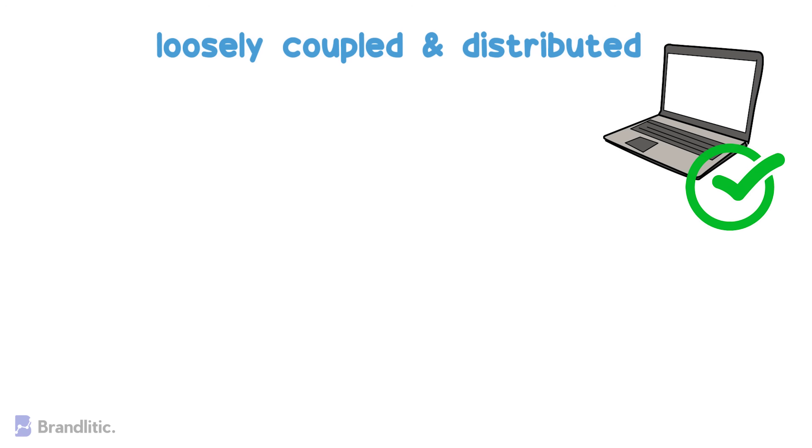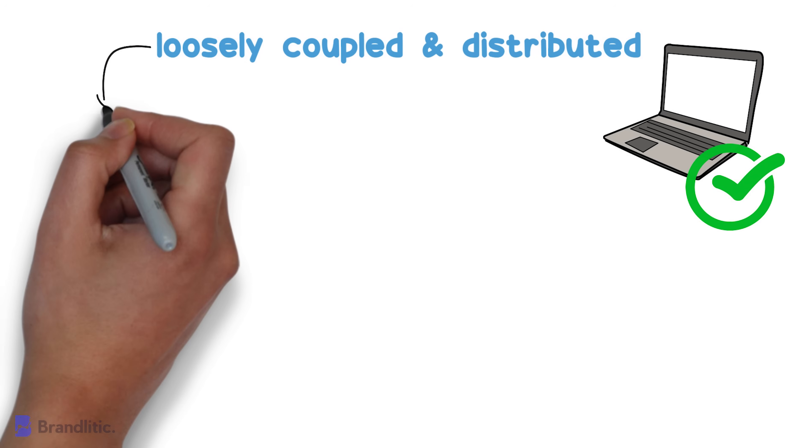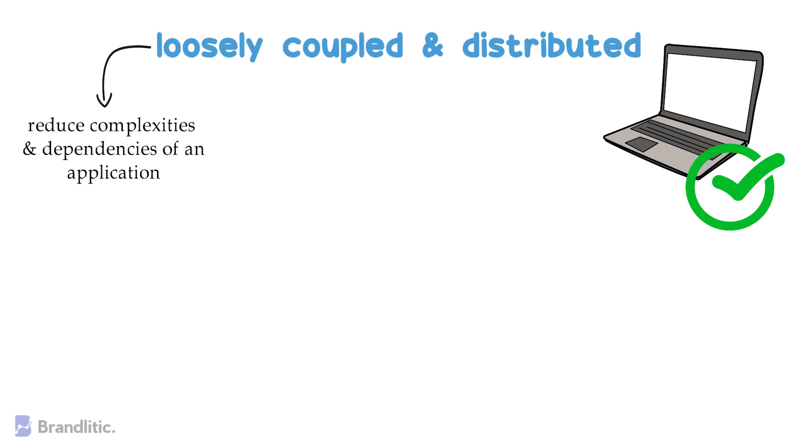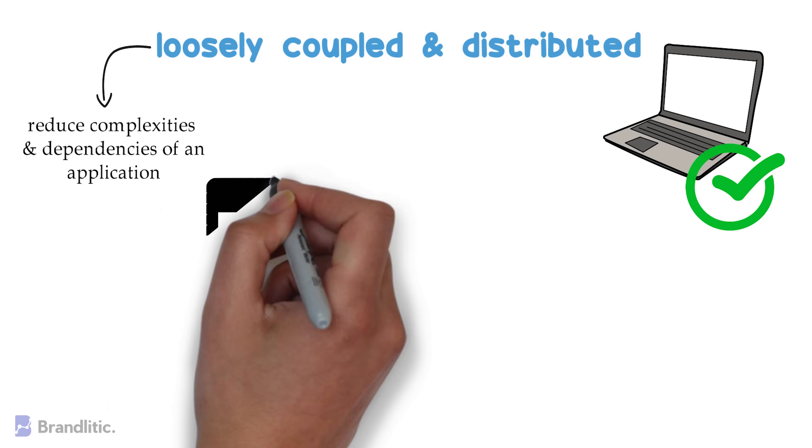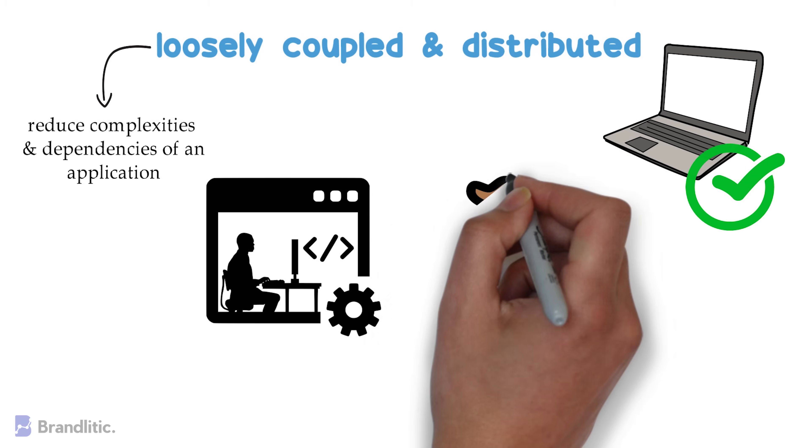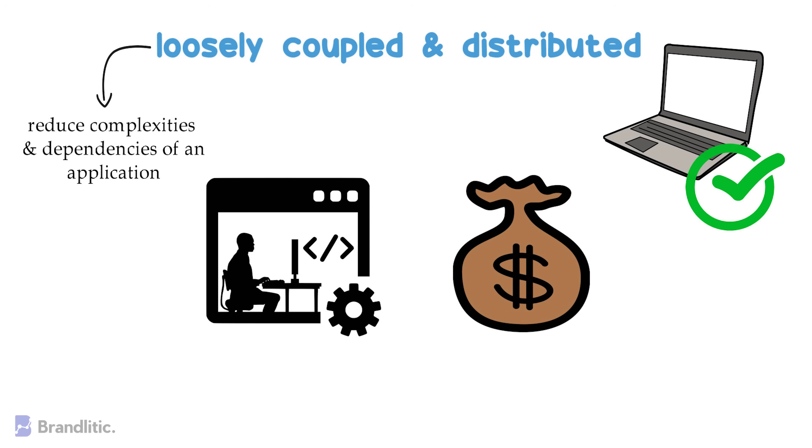Here, loose coupling helps in reducing the complexities and dependencies of an application. Thus, development teams can accelerate the process of developing new app components and meet increasing business needs.